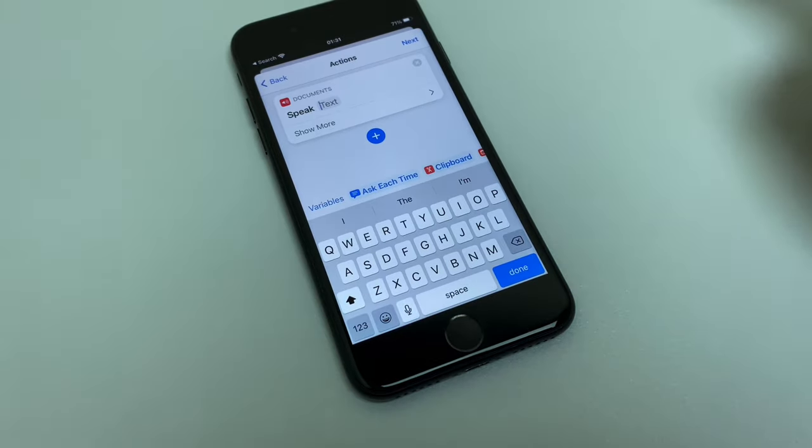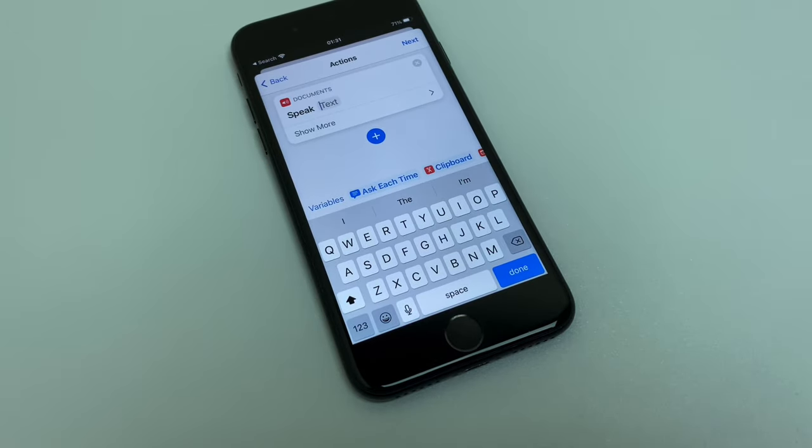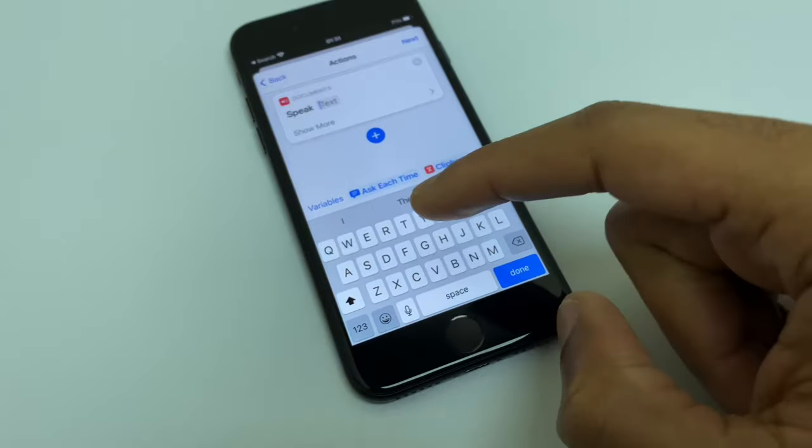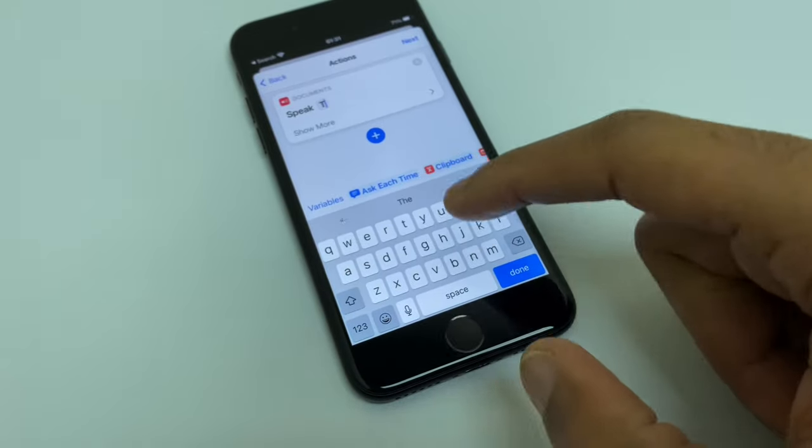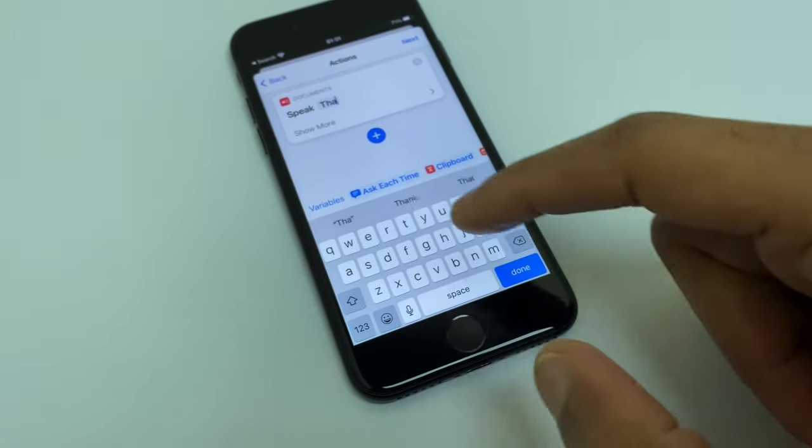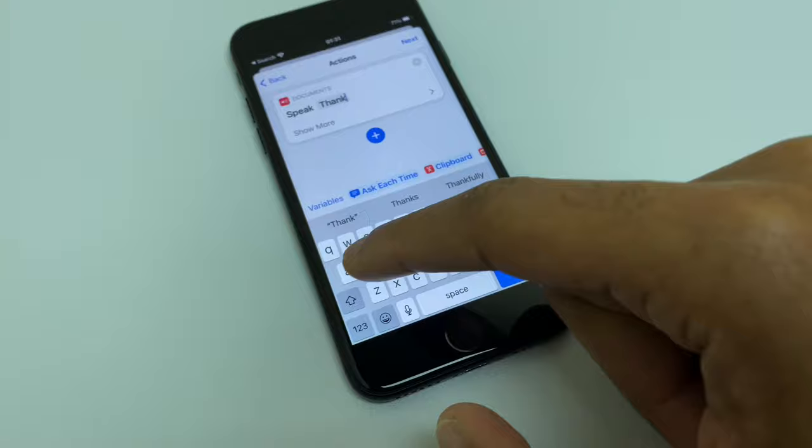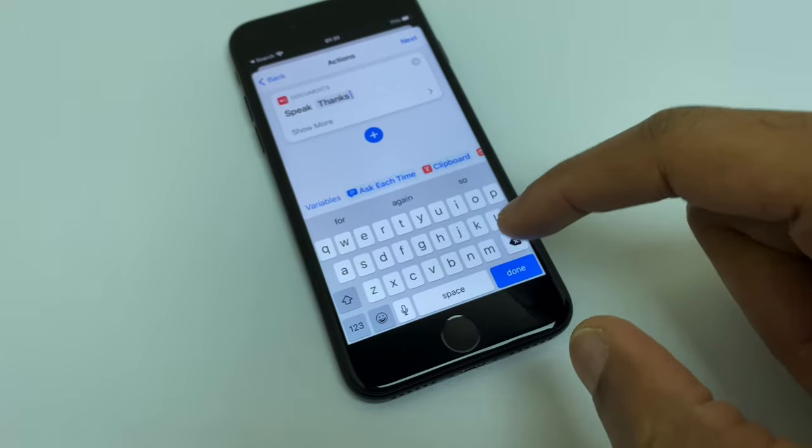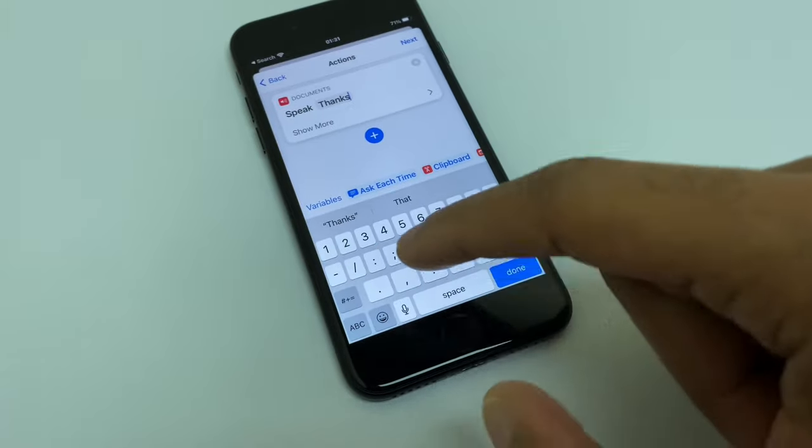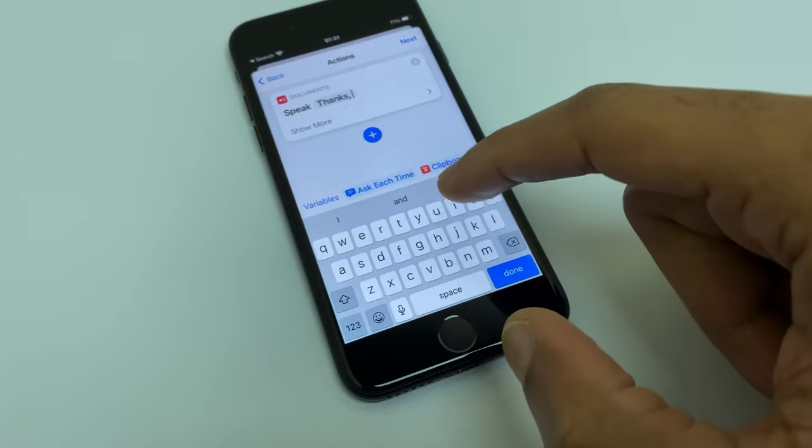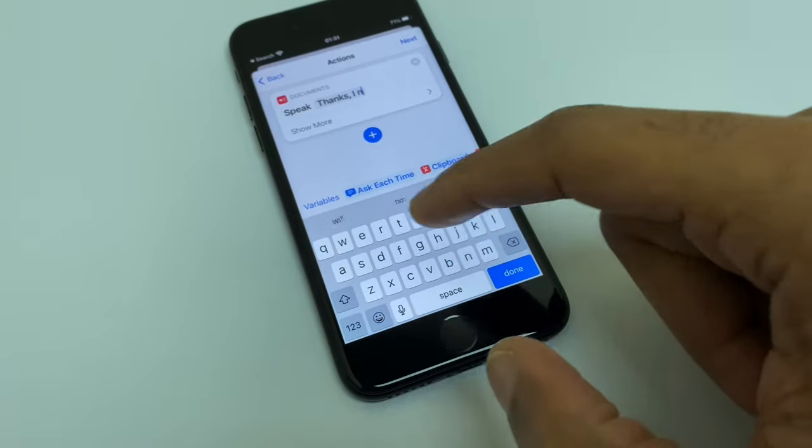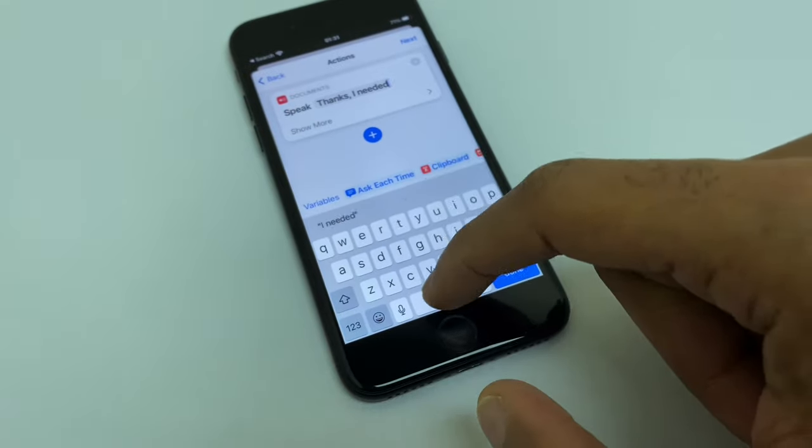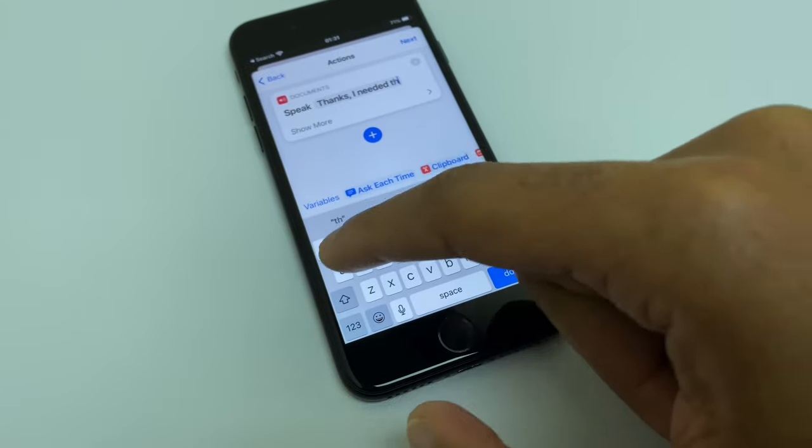So you can be as funny or as mischievous as you like right here. This is totally up to you. I'm just going to keep it simple and just say: Thanks, I needed that.